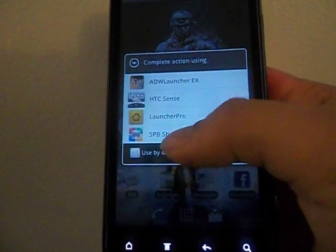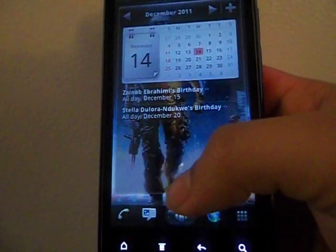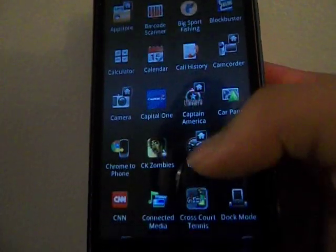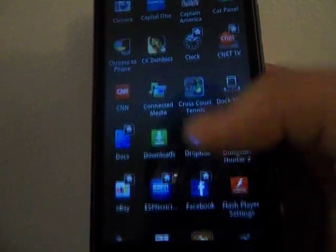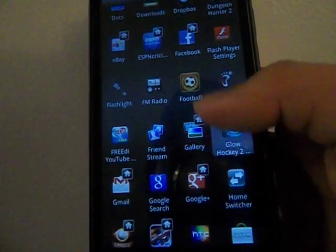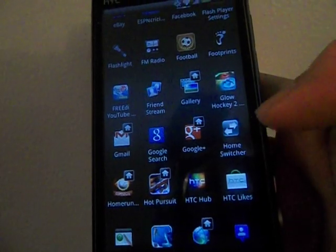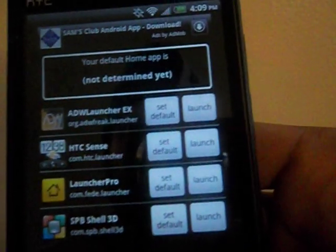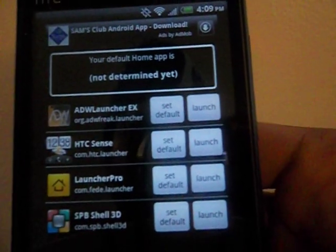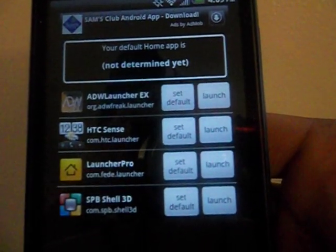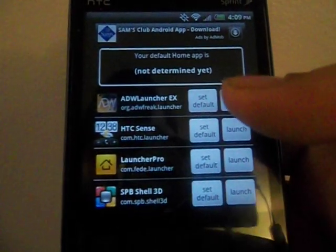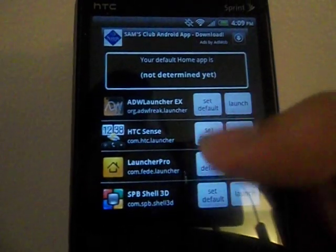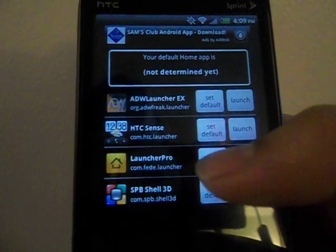The easy way of doing this is there's a free app in the market called Home Switcher. You go and download it and it will give you a nice setting. Right now I have nothing set as my default, so you can set ADW as your default, Sense as your default, or Launcher Pro.